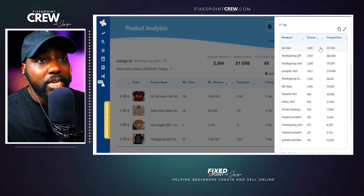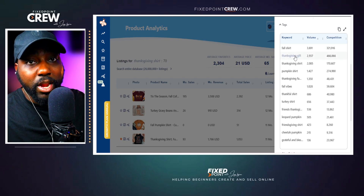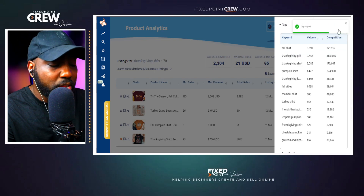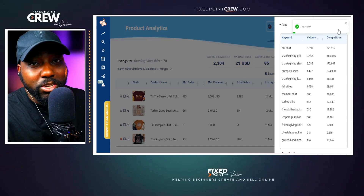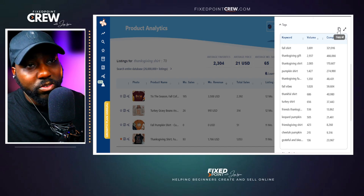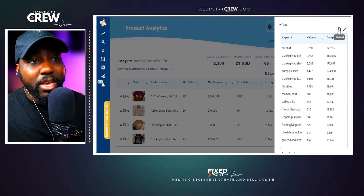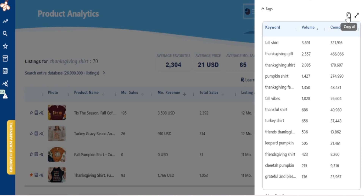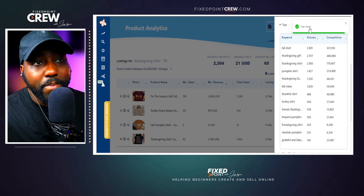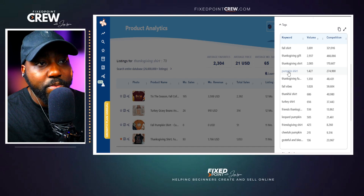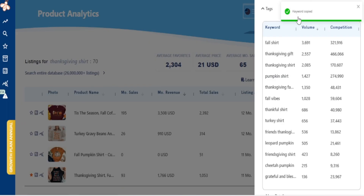We want to copy these keywords over to our listing because if they're getting traffic for someone else, they can get traffic for us. You can copy the entire list of keywords and upload it to a spreadsheet or Google file — which I recommend — especially if you're creating multiple t-shirts in this niche or season. You'll have a keyword database with search volume and competition data. You can plug relevant keywords into different listings, or use this to create hundreds of products. You can copy all keywords with one button, or click individual keywords to copy them to your clipboard.